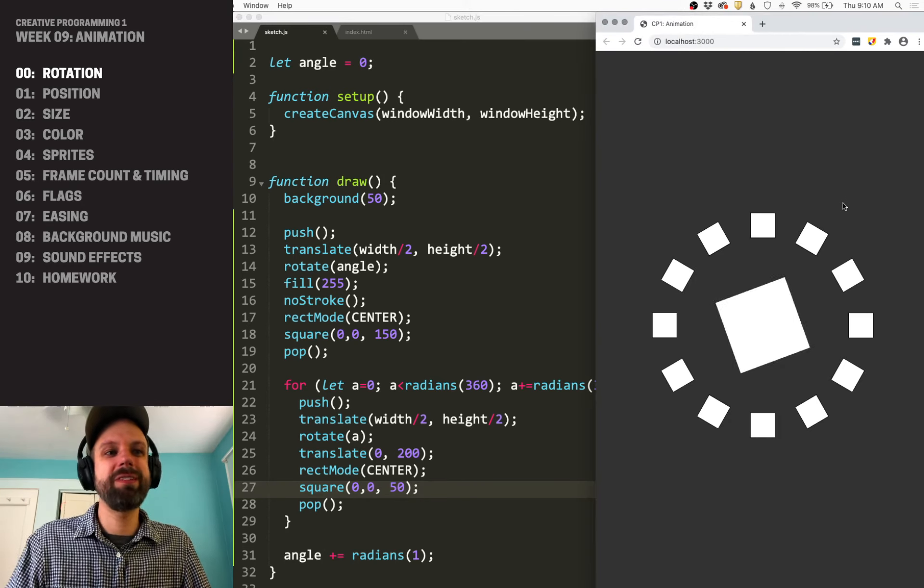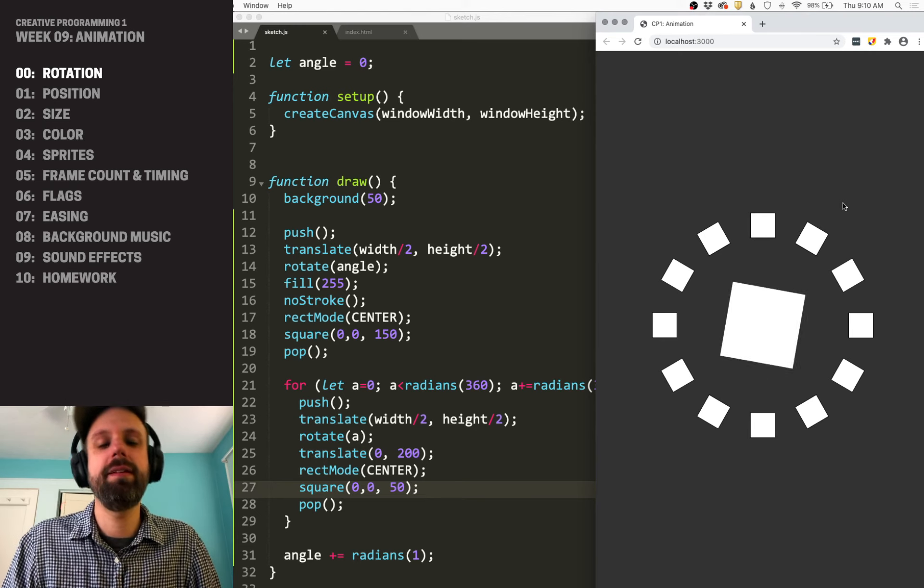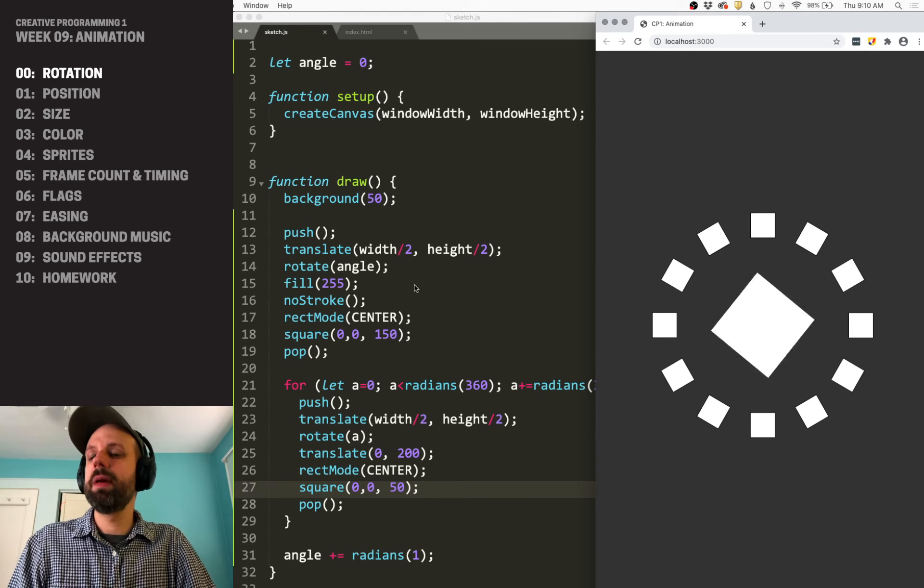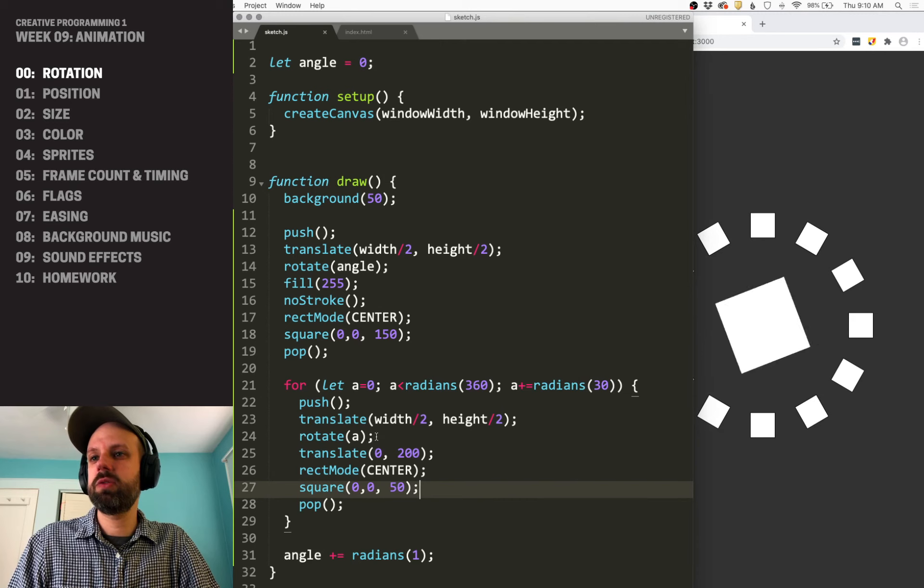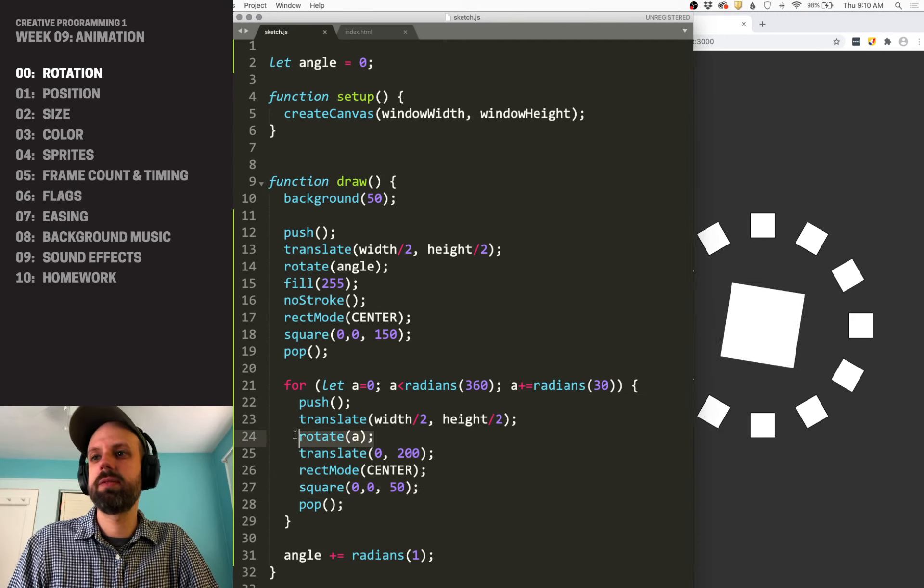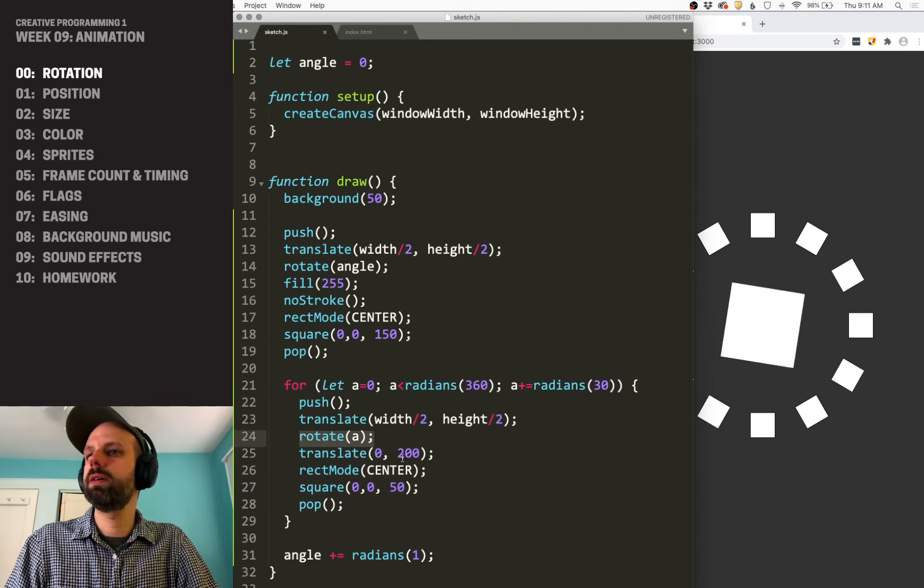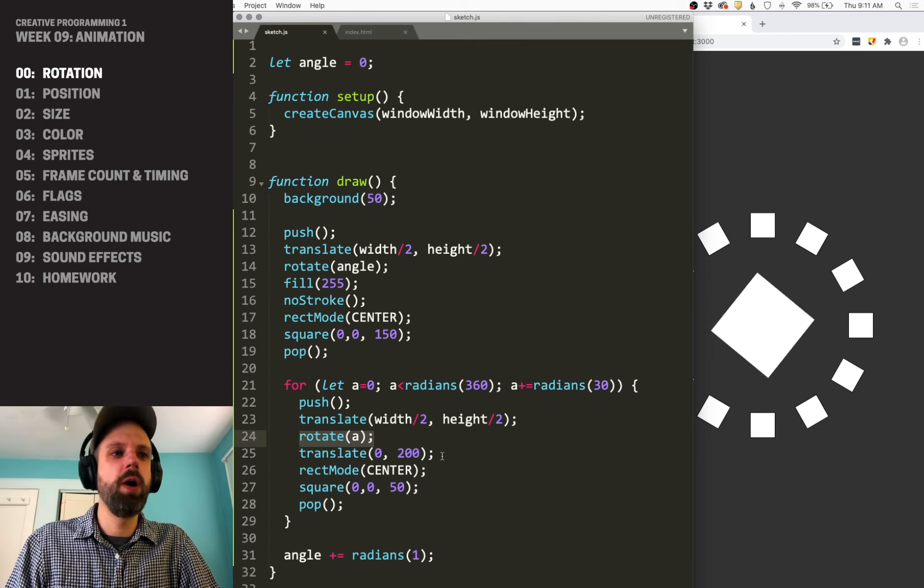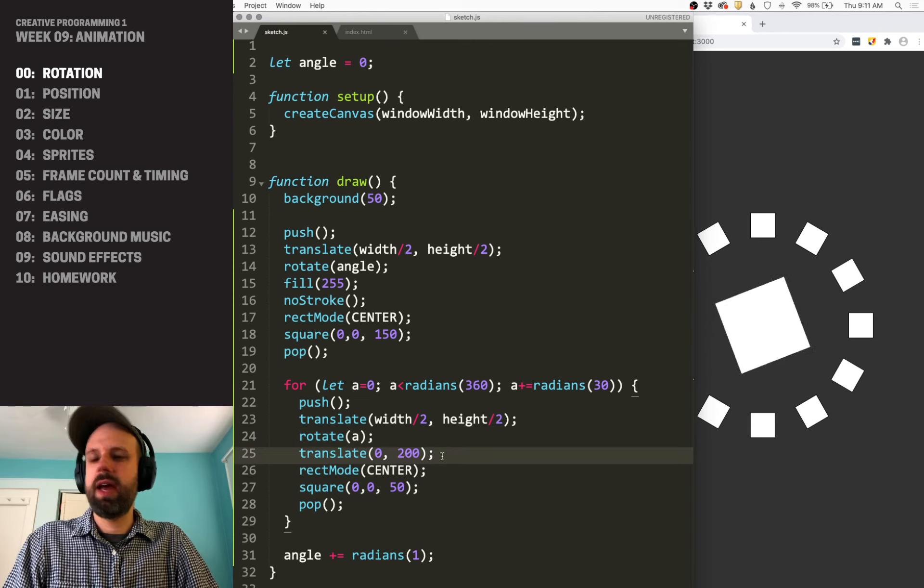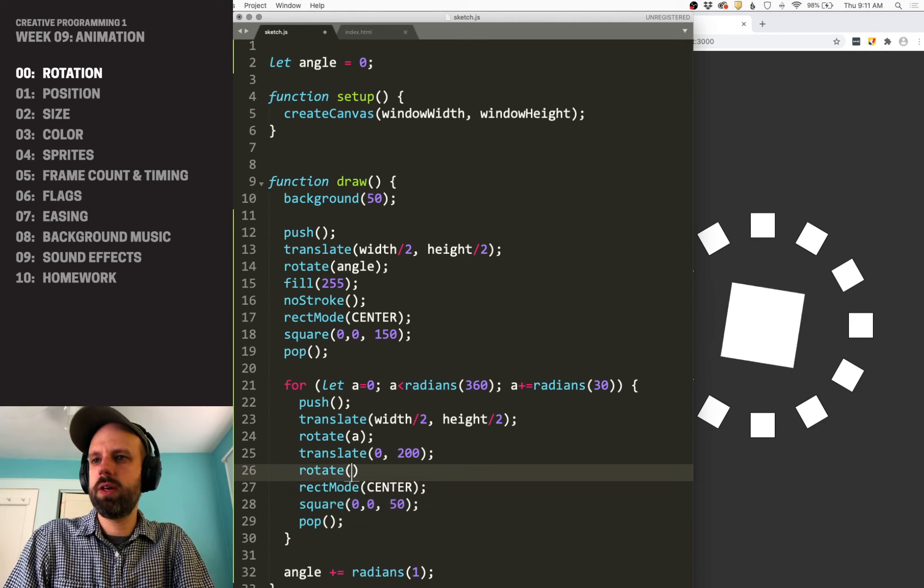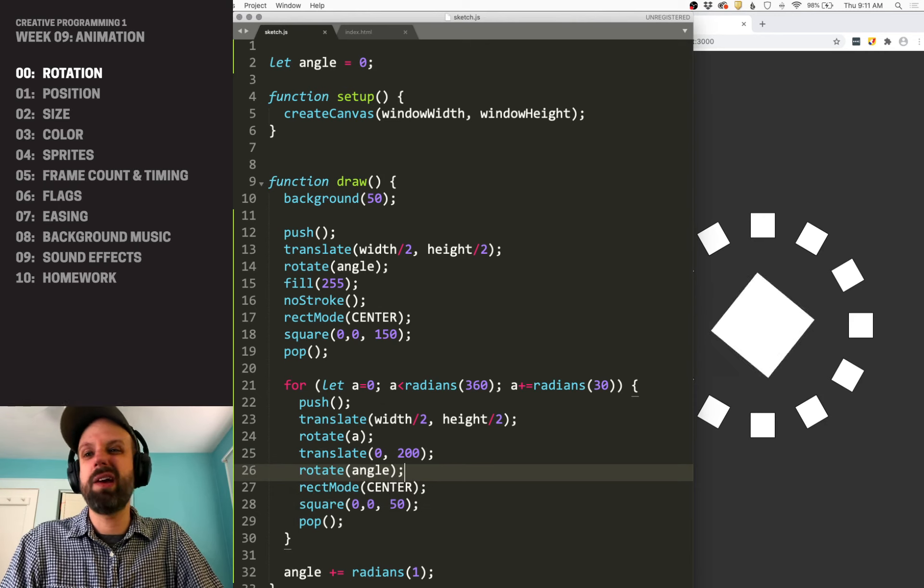So now what we're not seeing is these guys move. And that's because this rotation is always fixed. We're always kind of in an array around here. So we can do one more rotate here. After our translate, we can do rotate and we can use the same angle.